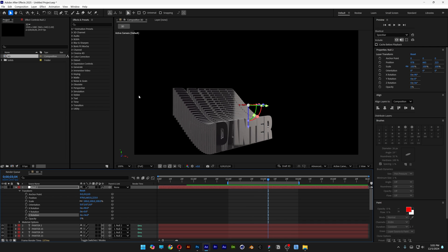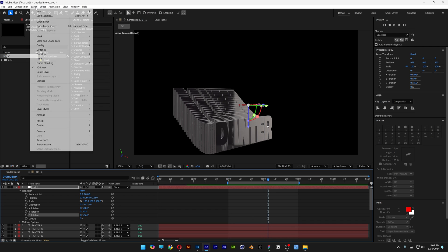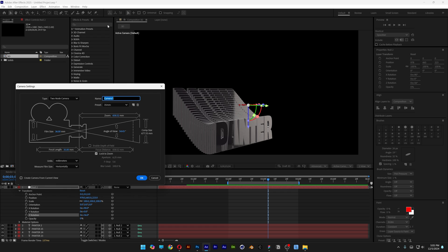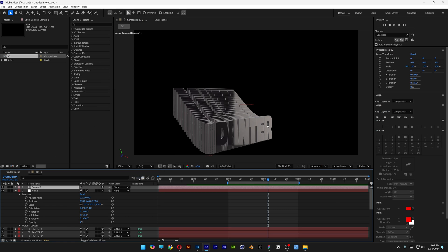I'm also going to create a camera. Let's go to the layer. New. Camera. And I'm going to go with the 35 millimeter. Click OK.